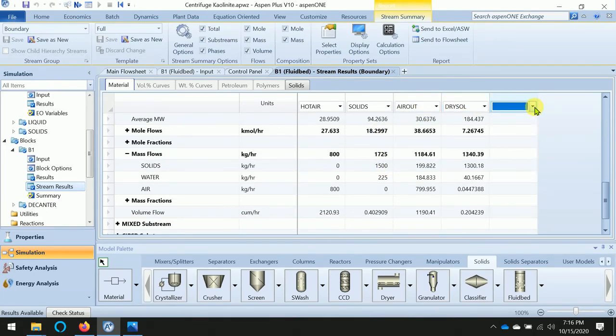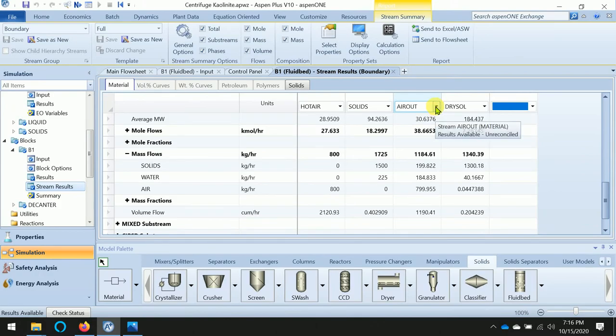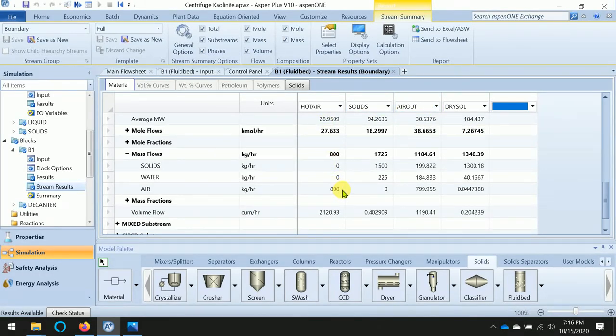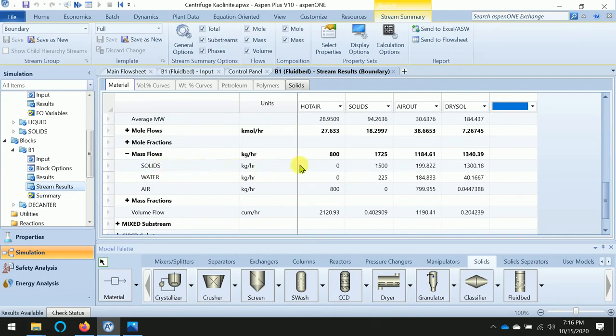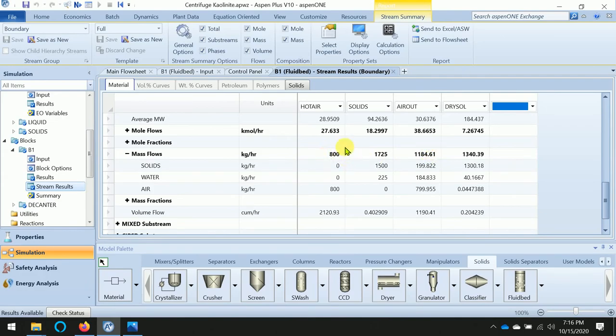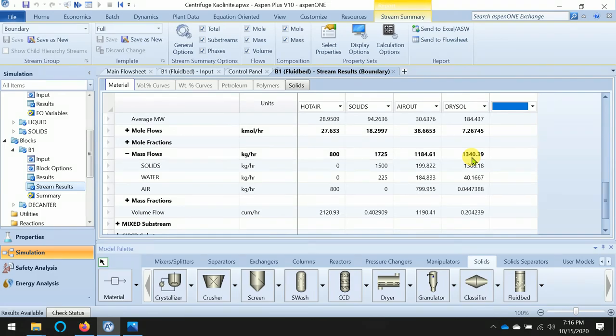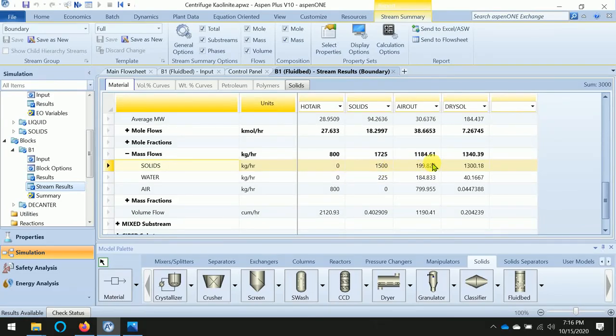The initial air flow was 800. The air out is 1184, which is adding up the water evaporated. The only thing is there's around 199 kg of solids transferring through the air.